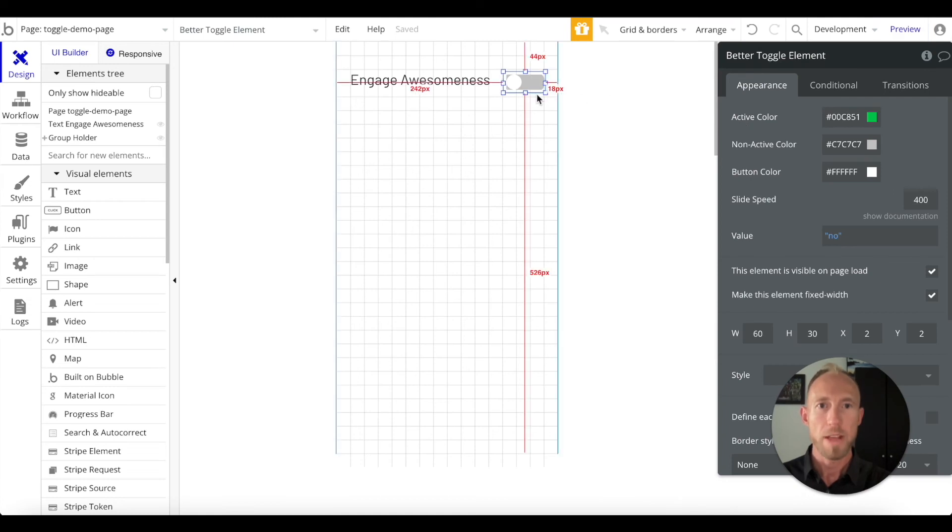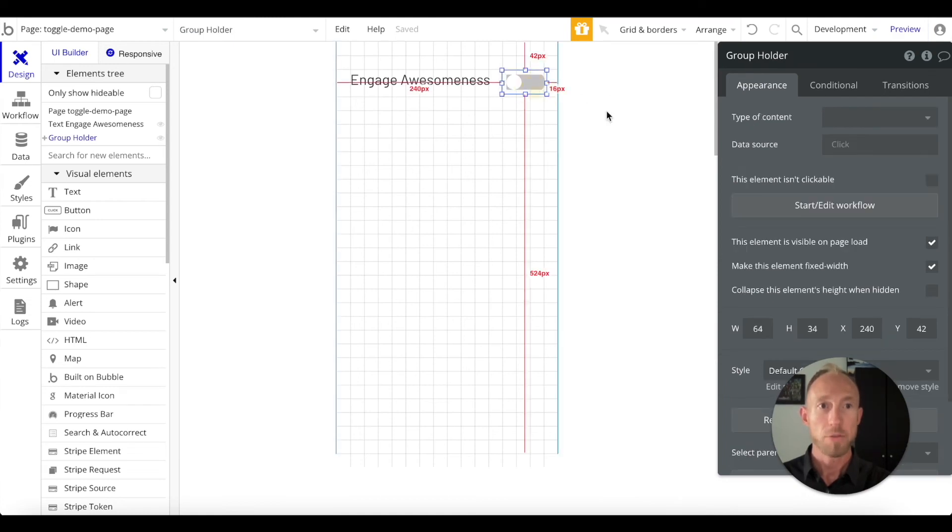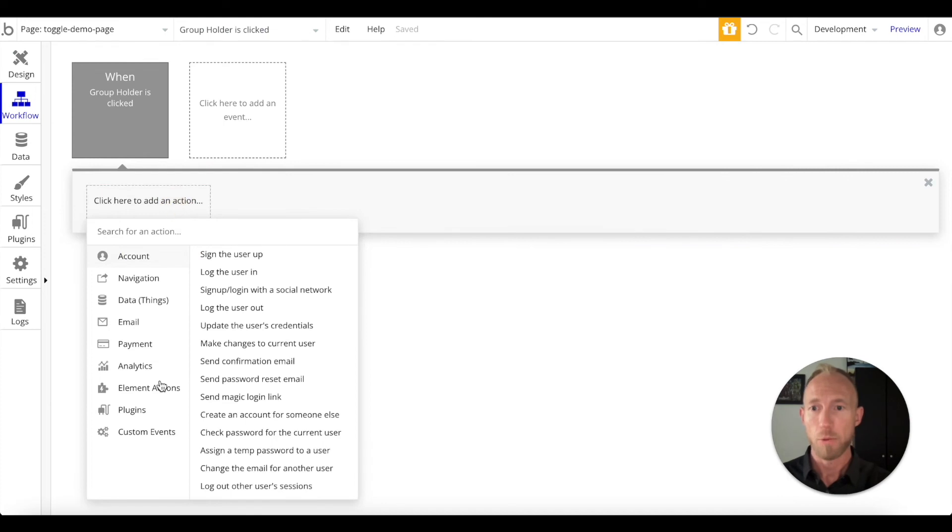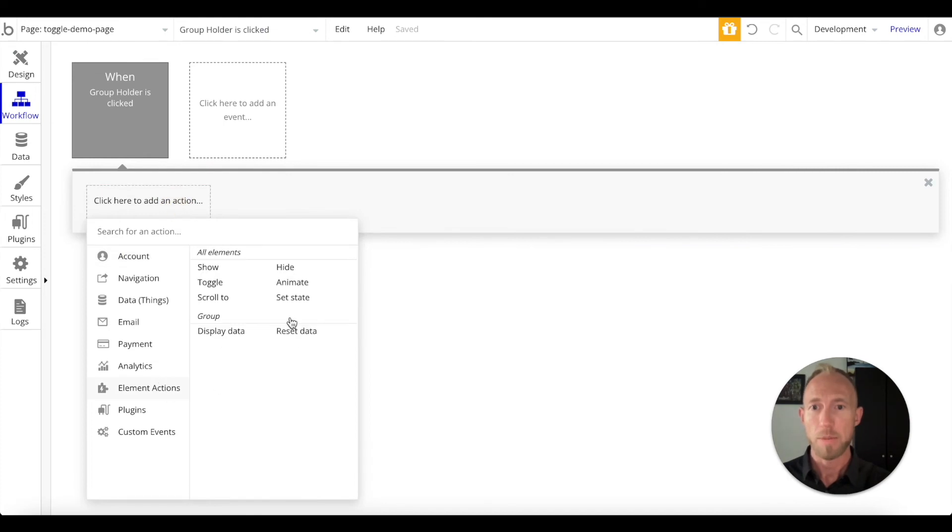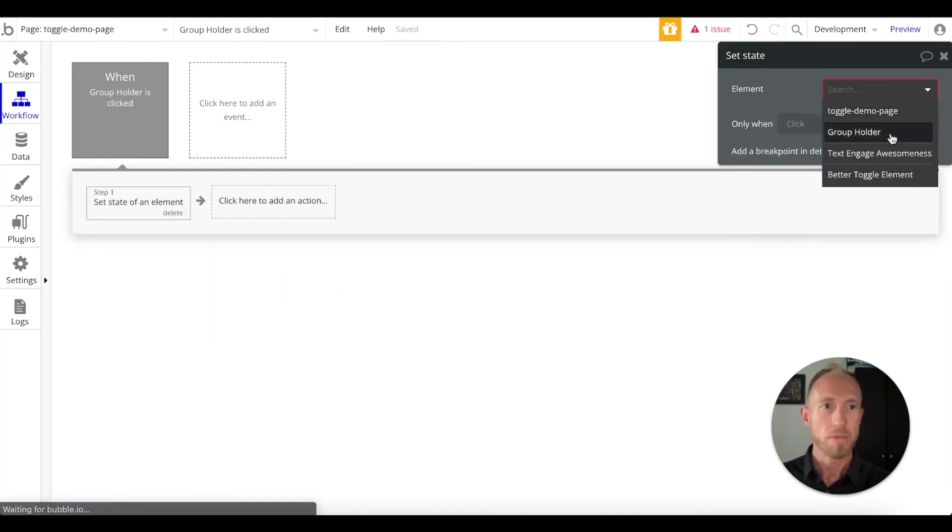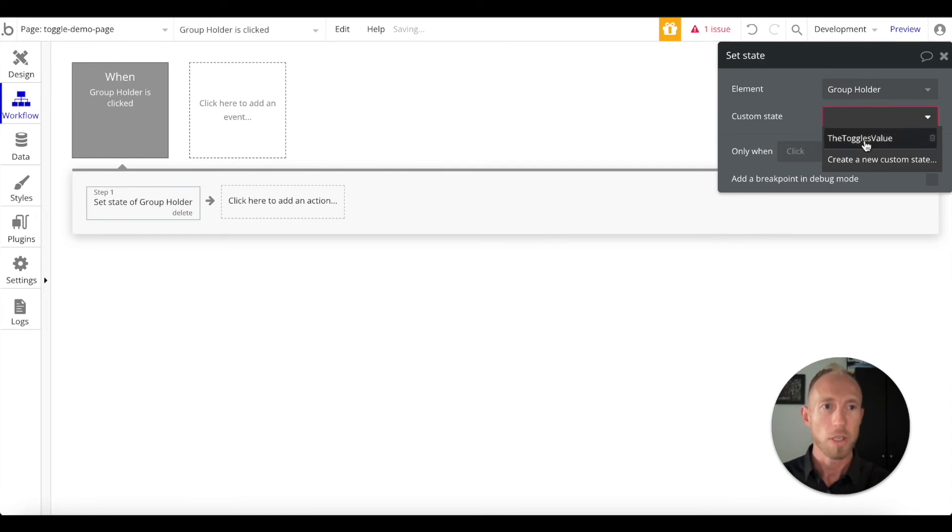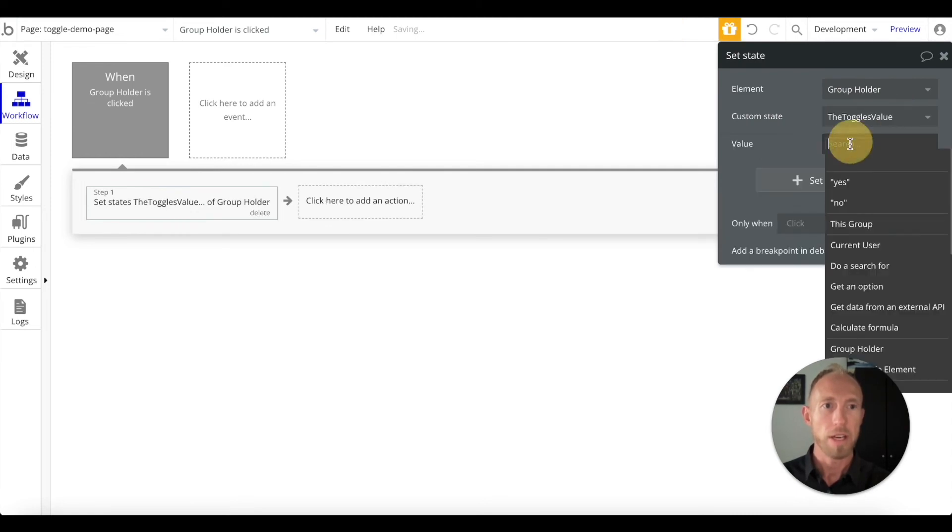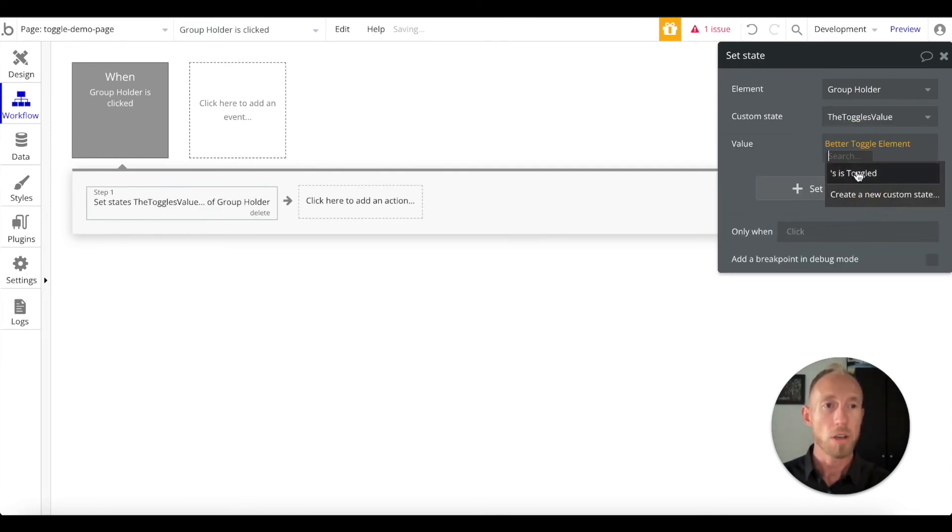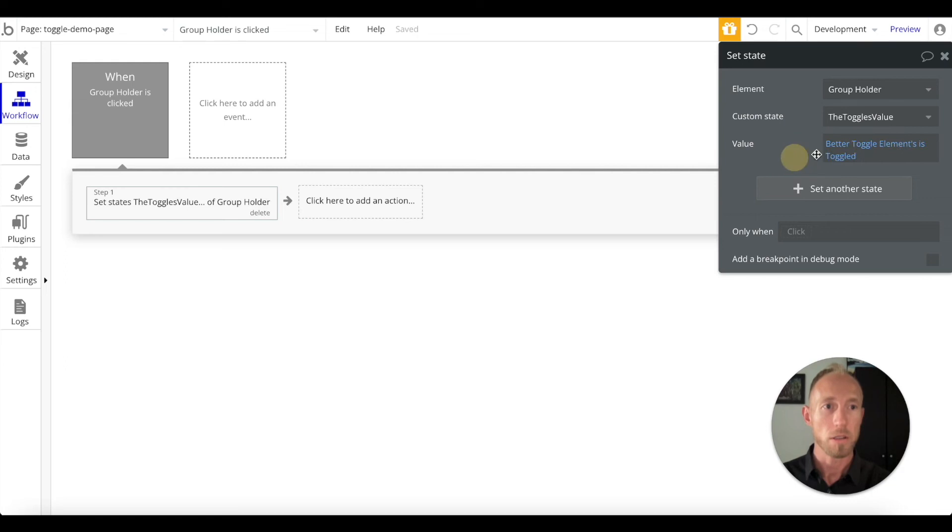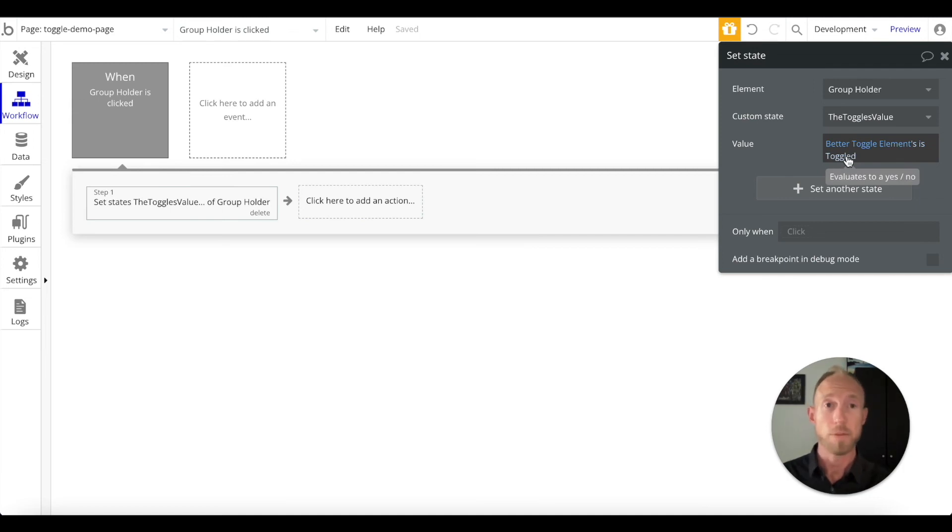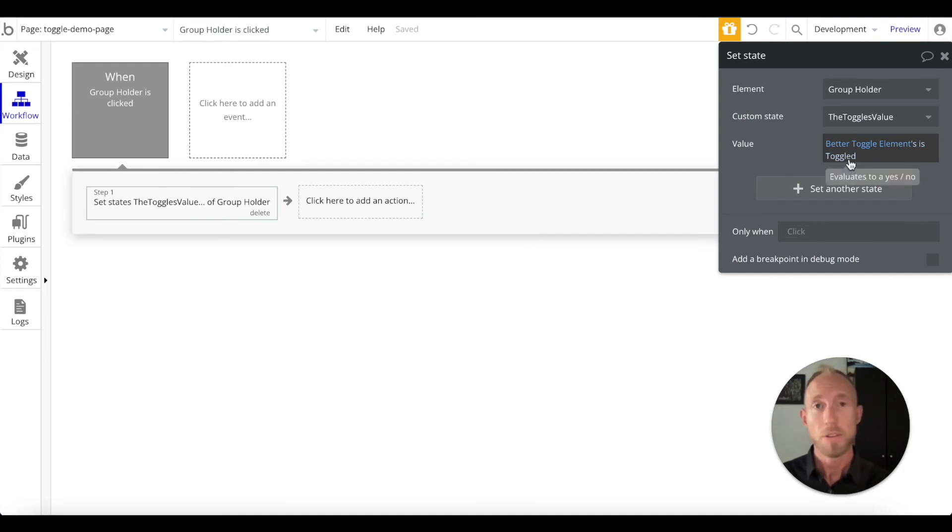We want to start a workflow with this group holder. We want to do an element actions set state. We're going to set the state of this group holder, it has this toggle value, and we want to set it to this better toggle elements toggle is toggled. It's going to be a yes or no, and notice here as we mouse over this it says evaluates to a yes or no, so that's what we want to see.